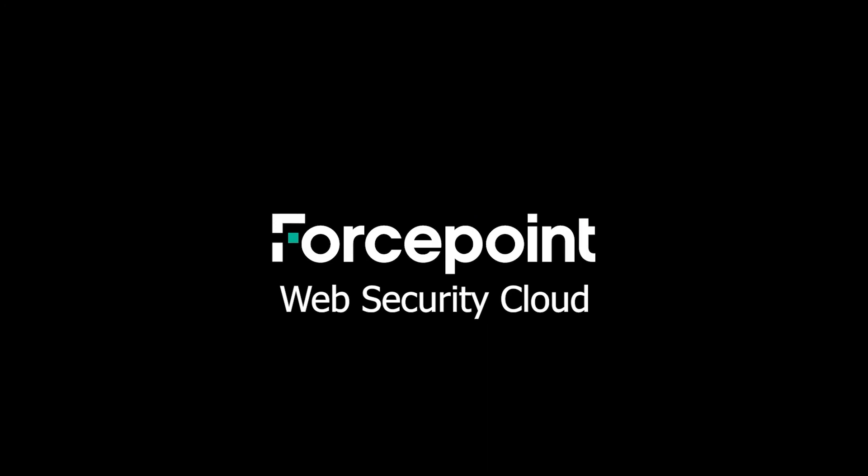Thanks for joining me today. This video is the first in a series that will cover the implementation of ForcePoint's web security cloud solution. This series will be presented from the perspective of a new account so that you can see all the steps that are required to be able to get the solution up and running.